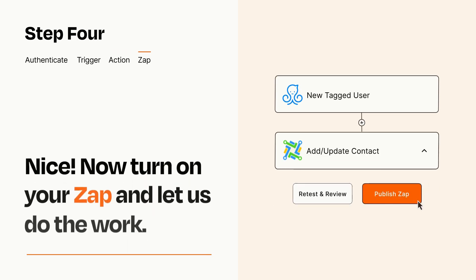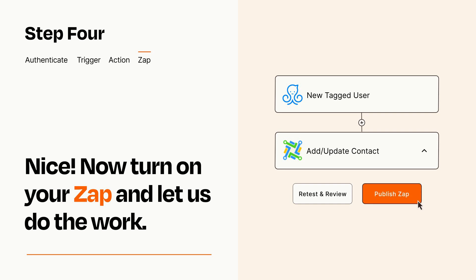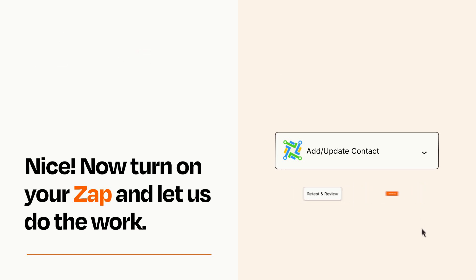Turn on your Zap and Zapier will start doing your work for you. Zapier can be as simple or as complex as you'd like and connects with thousands of apps, more than any other platform.